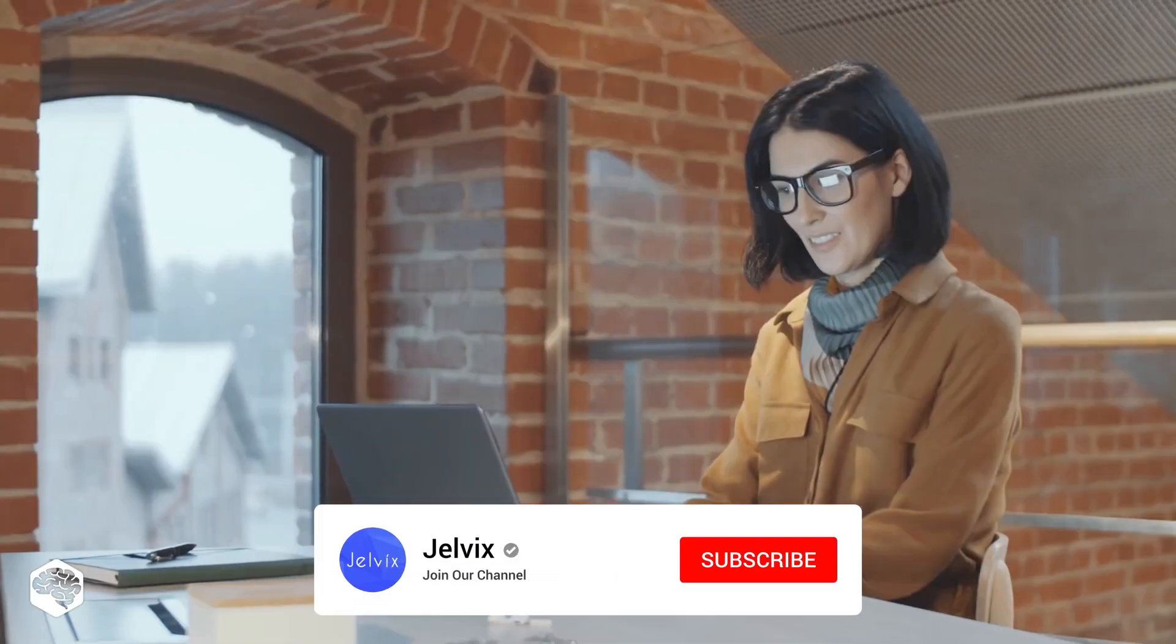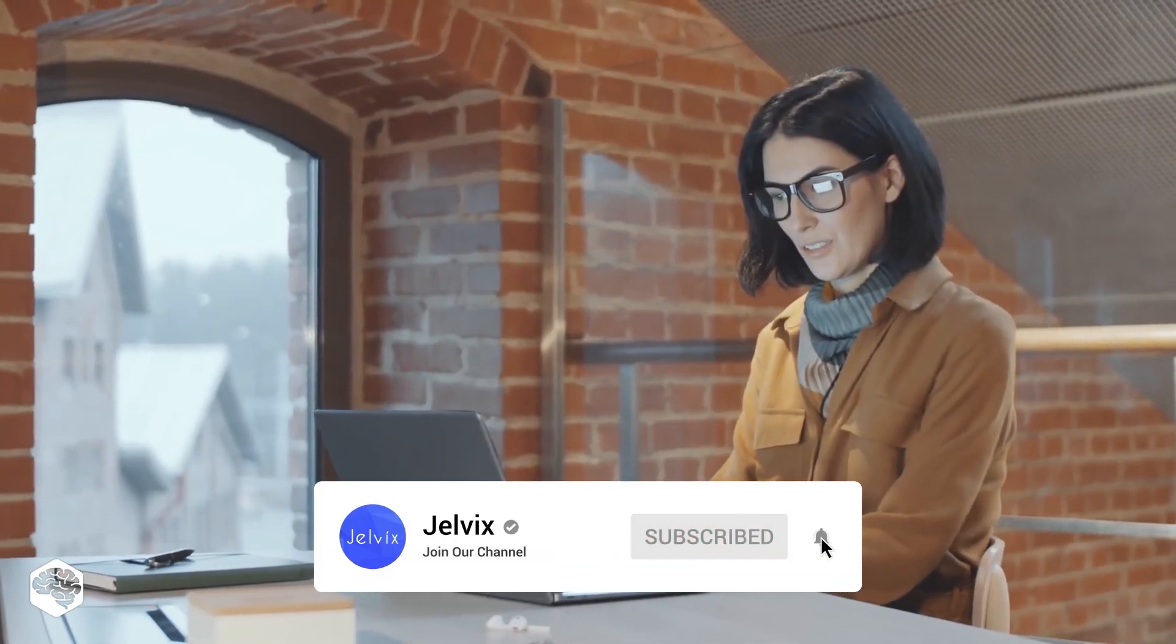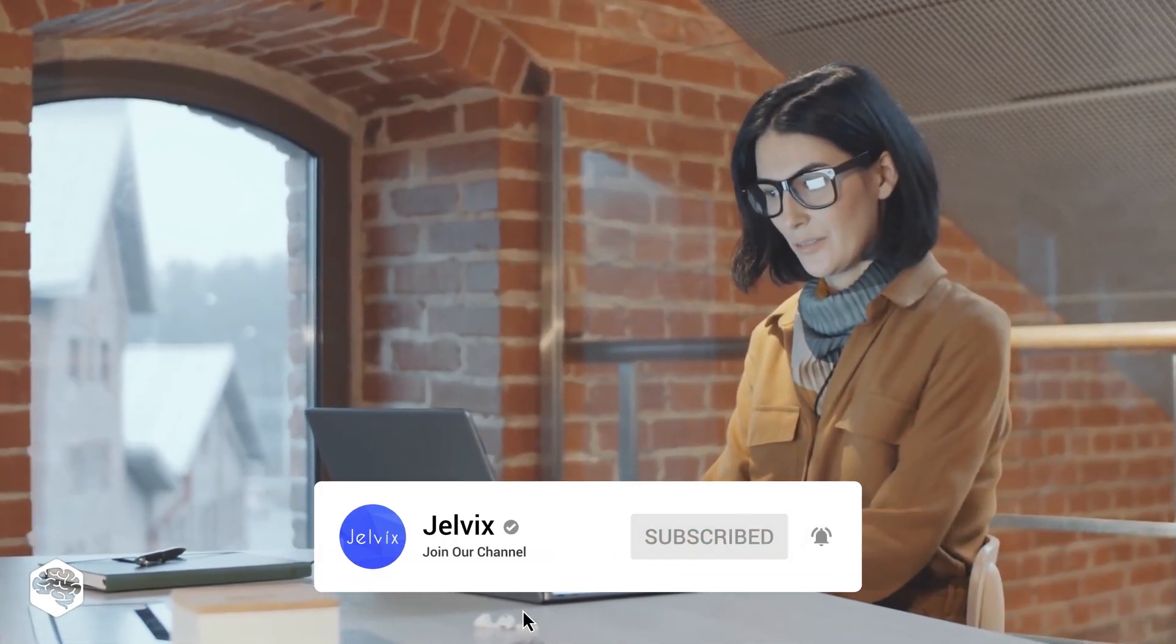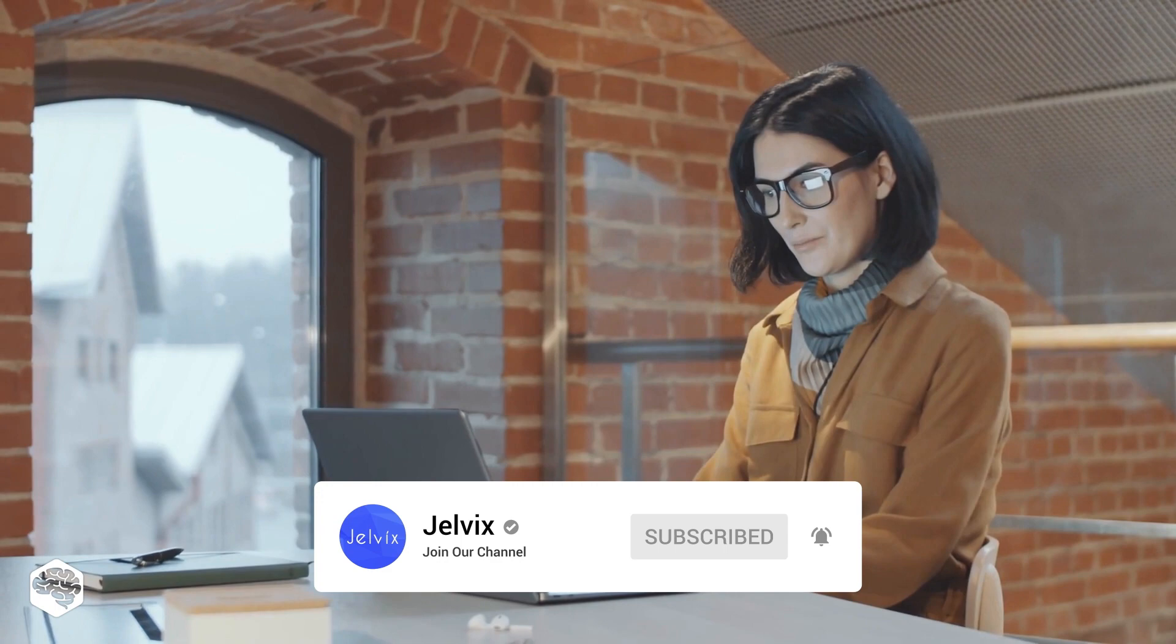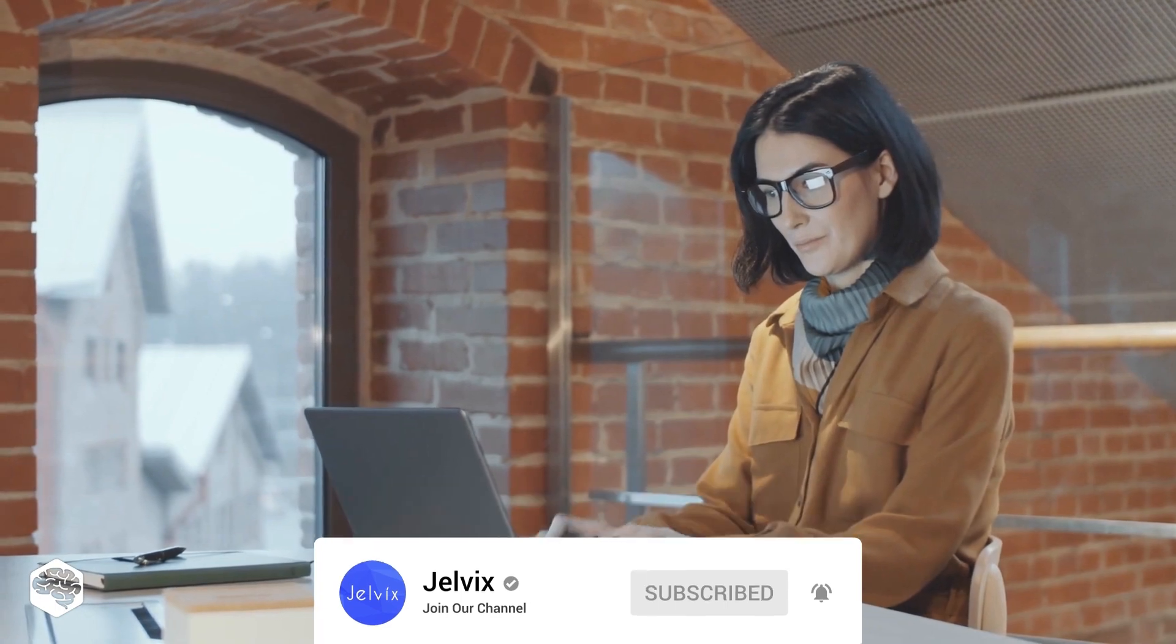You're on the Jelvix channel, Tech in 5 minutes. Don't forget to subscribe not to miss new videos.